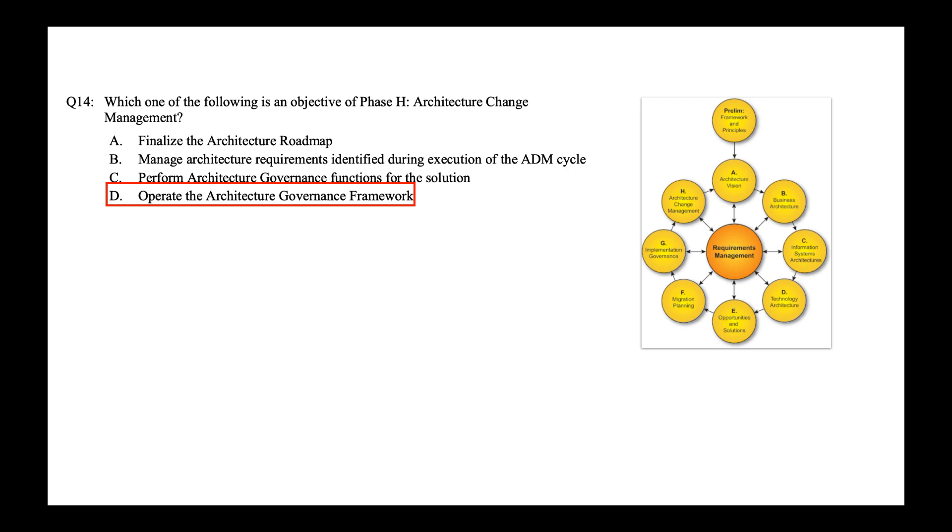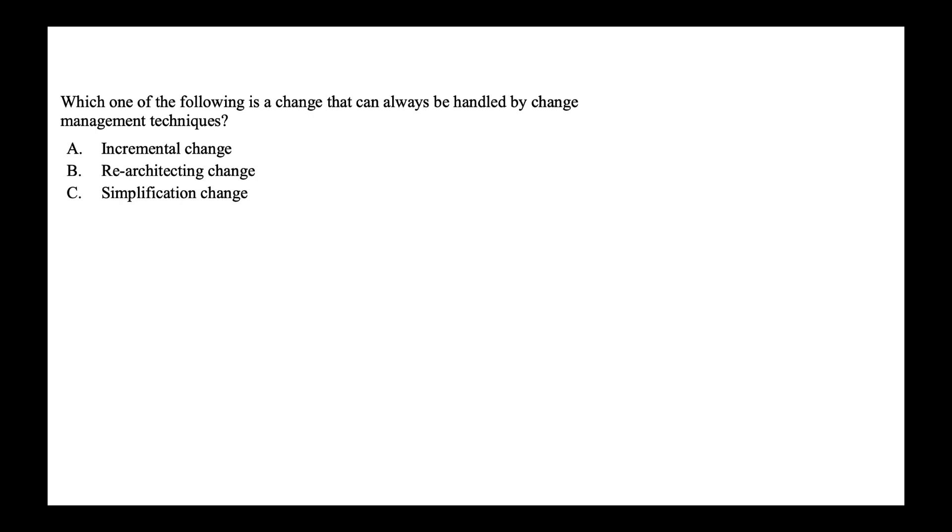So next, which one of the following is a change that can always be handled by change management technique? Incremental re-architecting simplification change. So this is on change management technique and the correct answer is simplification change and that's option C. Again, check out my videos for details.